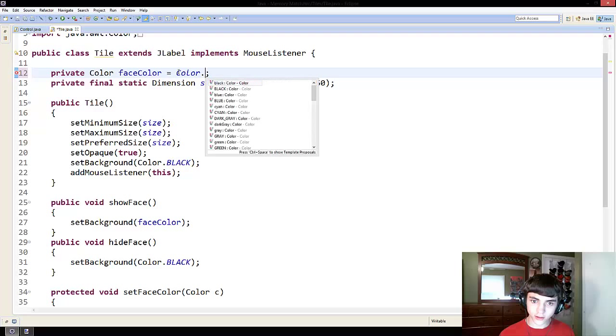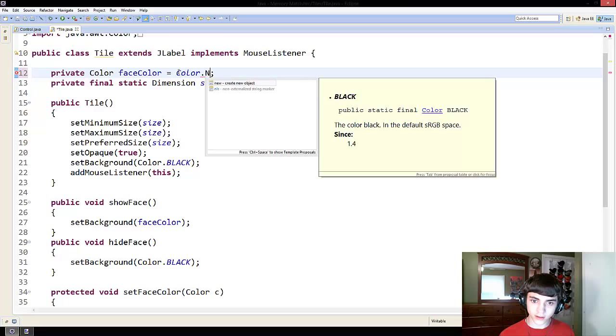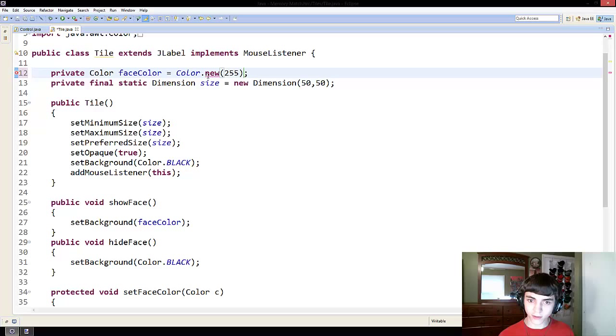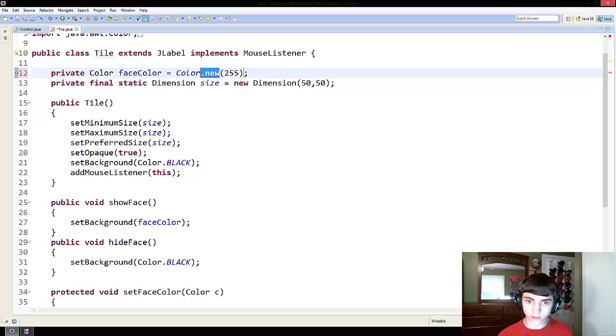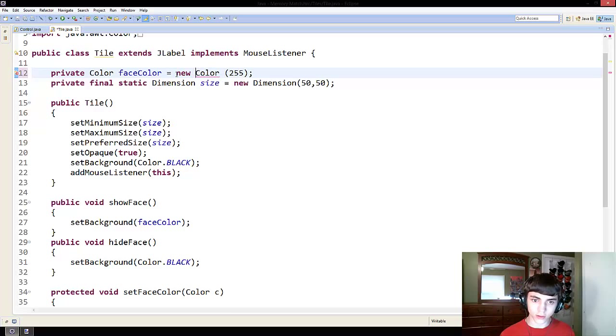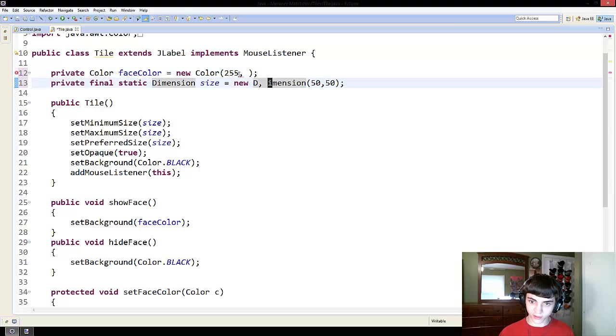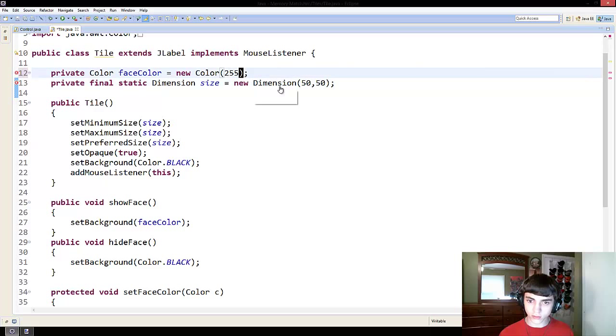That's the worst thing ever. Color dot new. Is that right? No. No, it's not. We need new. Color 255, 125, and zero. What the heck? No,